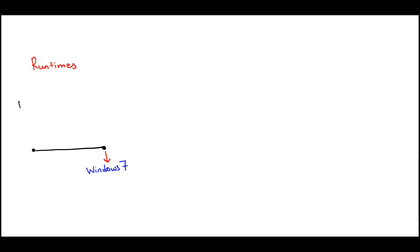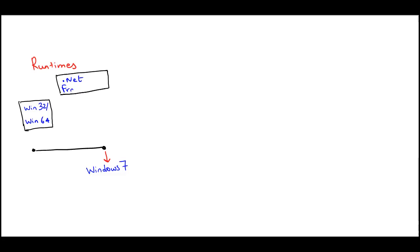Up to Windows 7, there were a couple of runtimes present within the Windows OS. For example, you had Win32 and Win64, and the .NET framework which itself was dependent on Win32.